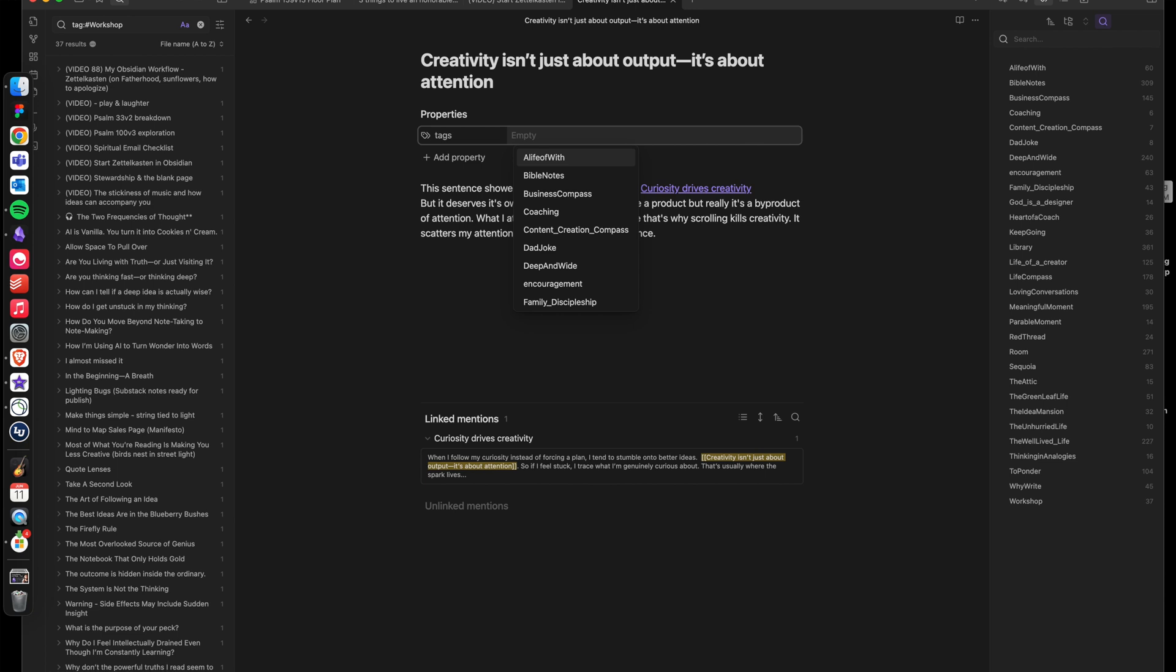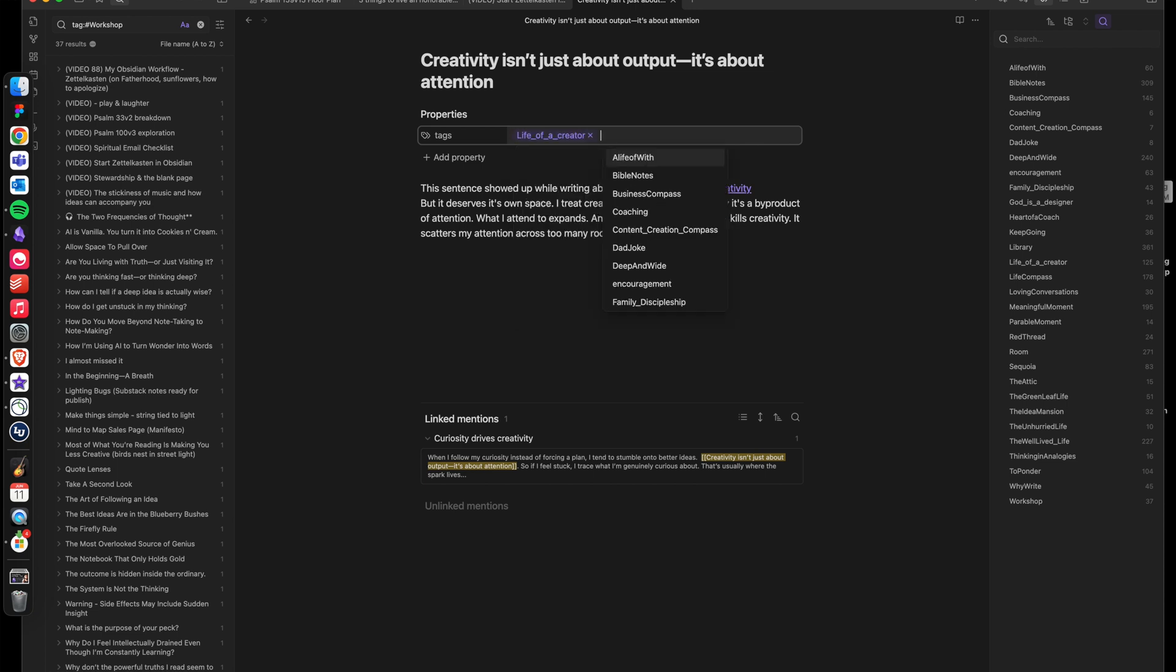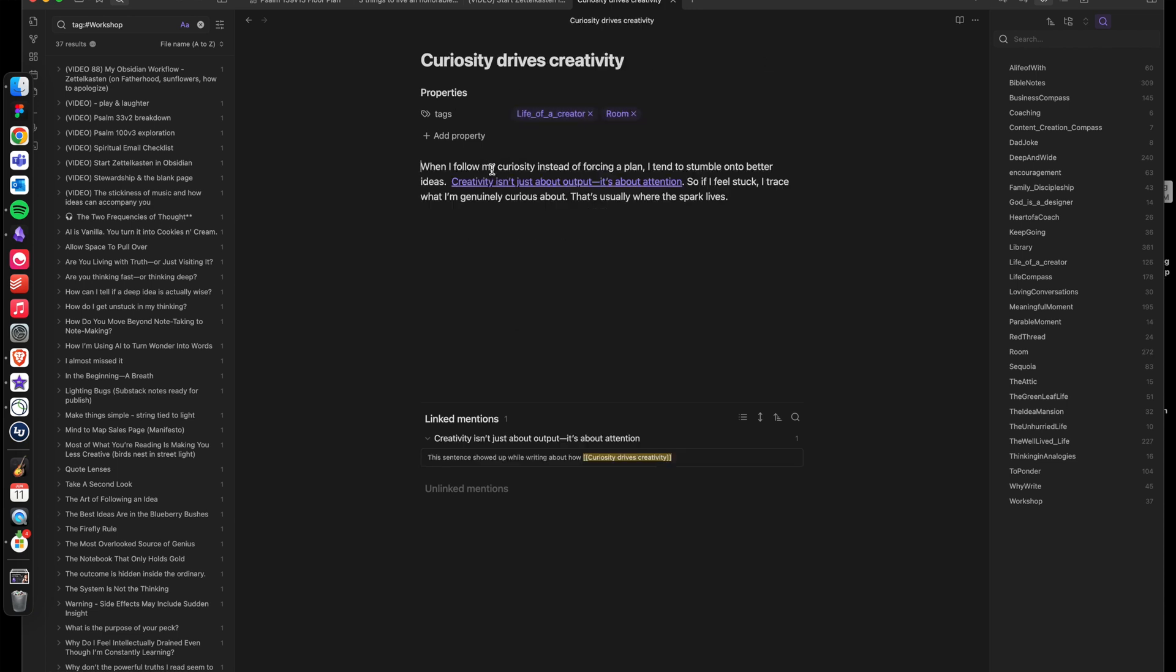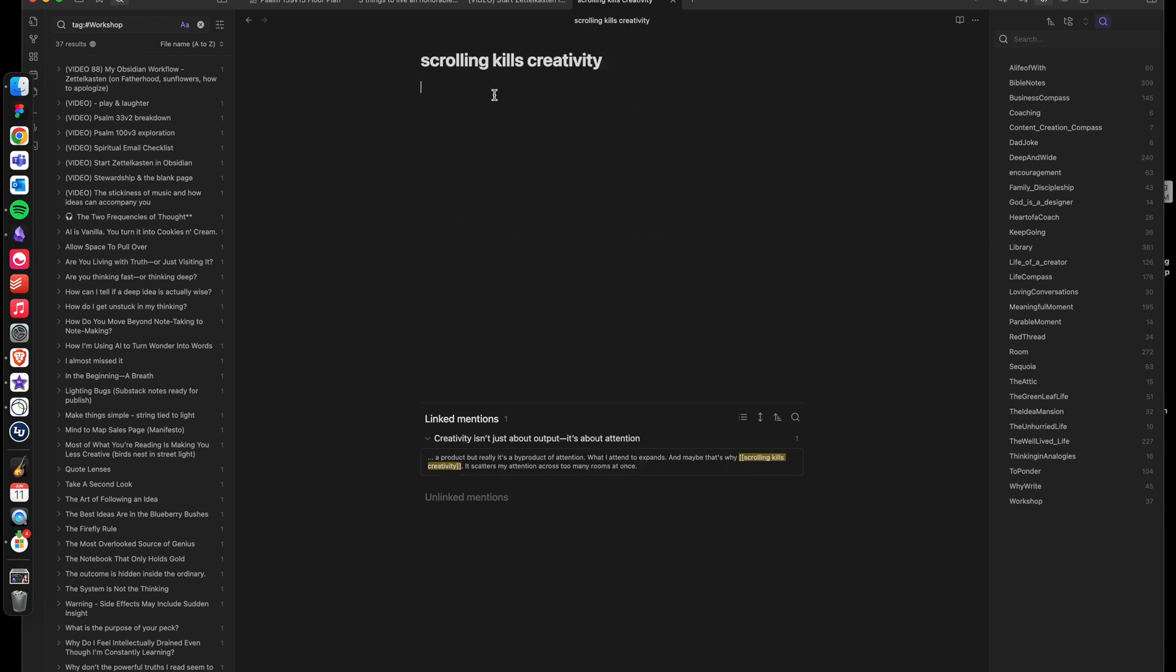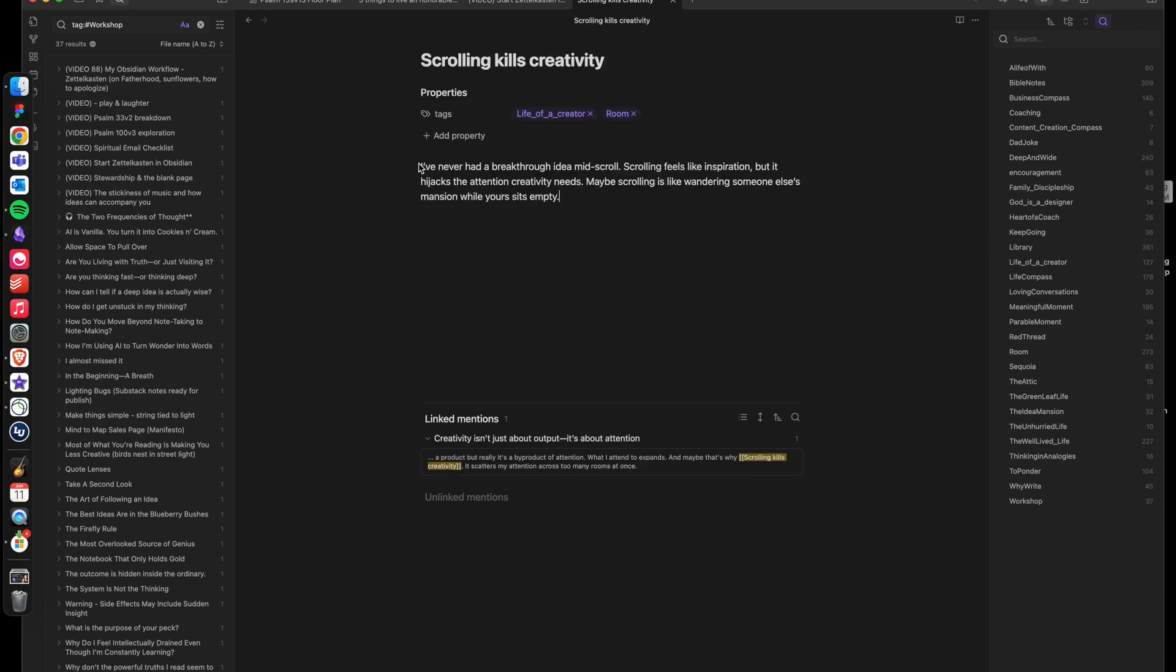There was something else that sparked my curiosity, and that is, Scrolling kills creativity. So I could follow the thread again and create this and make it a new room. I would enter that room and write something like, I've never had a breakthrough idea mid-scroll. Scrolling feels like inspiration, but it hijacks the attention creativity needs. Maybe scrolling is like wandering someone else's mansion while yours sits empty.